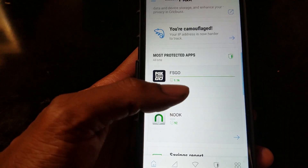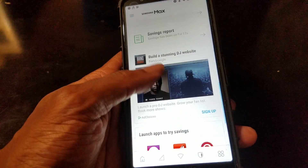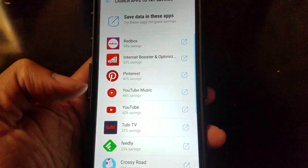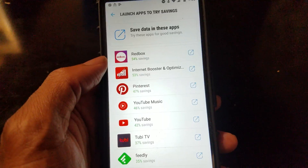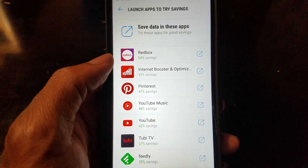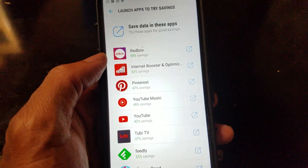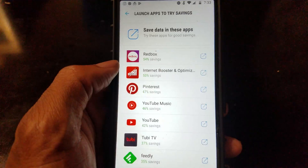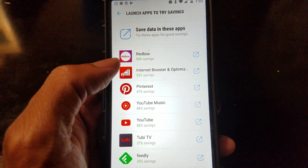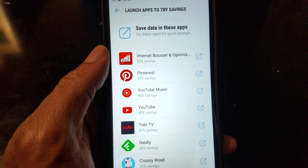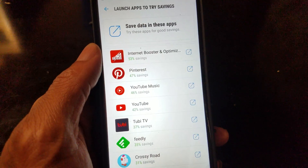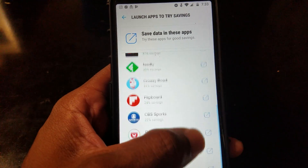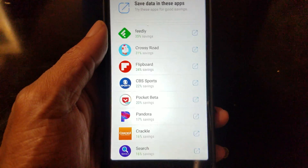Okay — Most Protected Apps, Savings Report — here are the apps that save you the most data. Redbox has a high rating of 54% savings, so you can watch videos right from the Redbox app. The Internet Booster Optimizer app will save you over 53% of your data. Pinterest is at 47%, YouTube Music has 46% — which is actually higher than the actual YouTube app, which is at 42%.